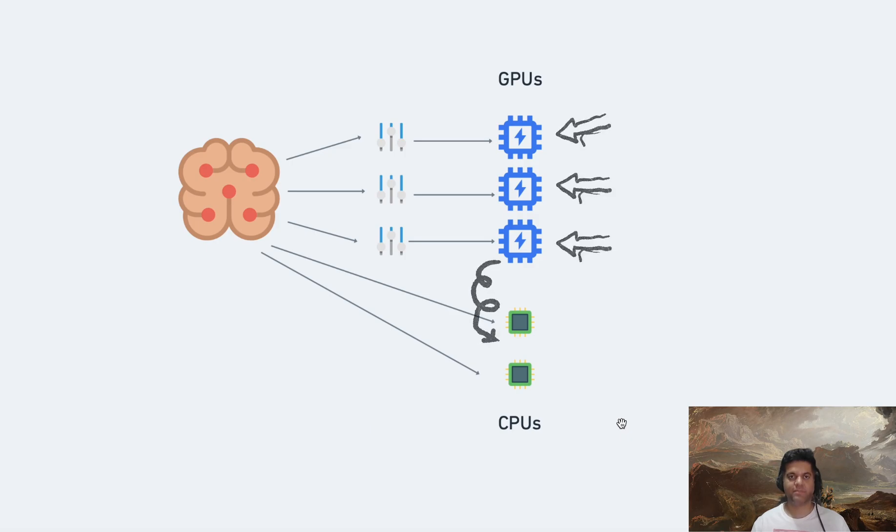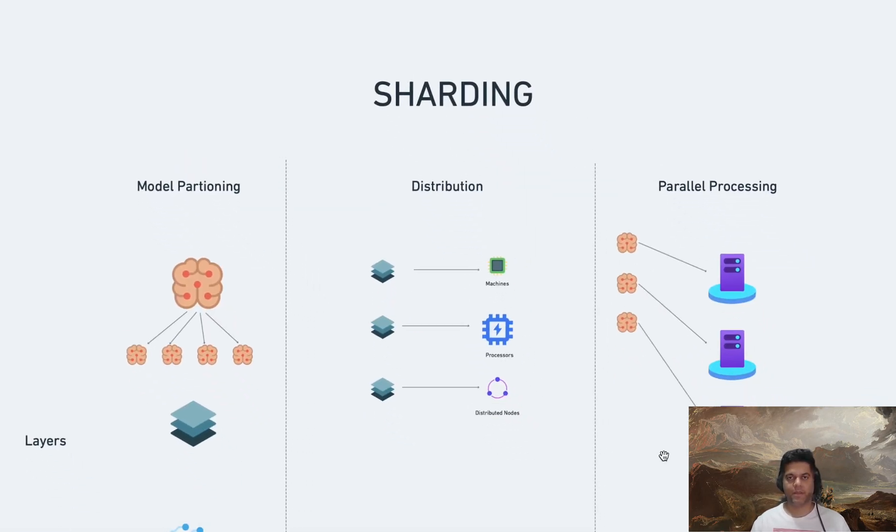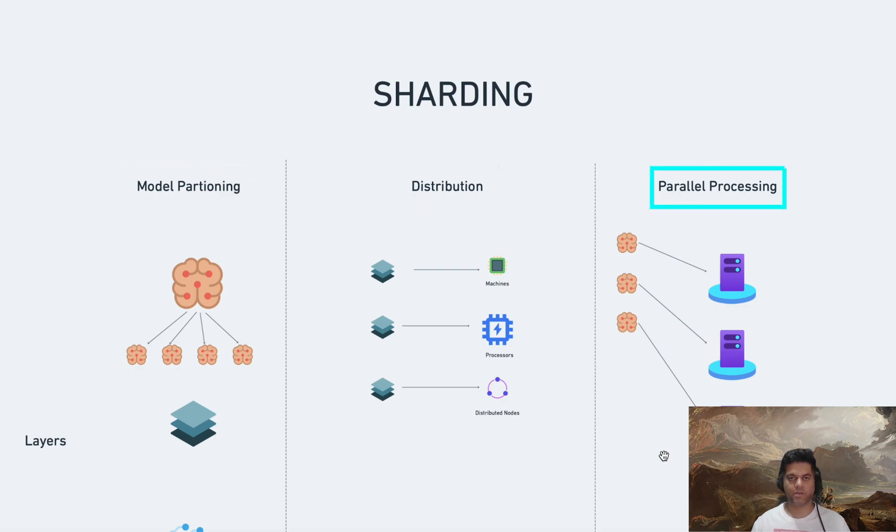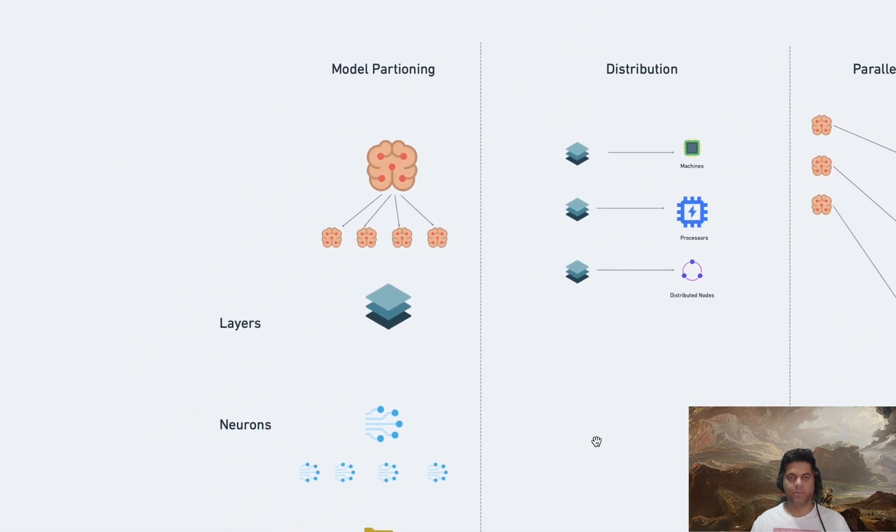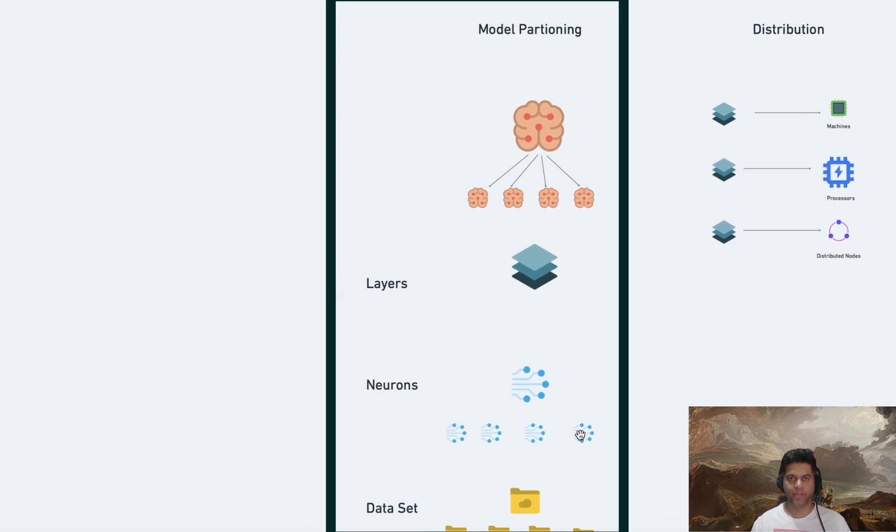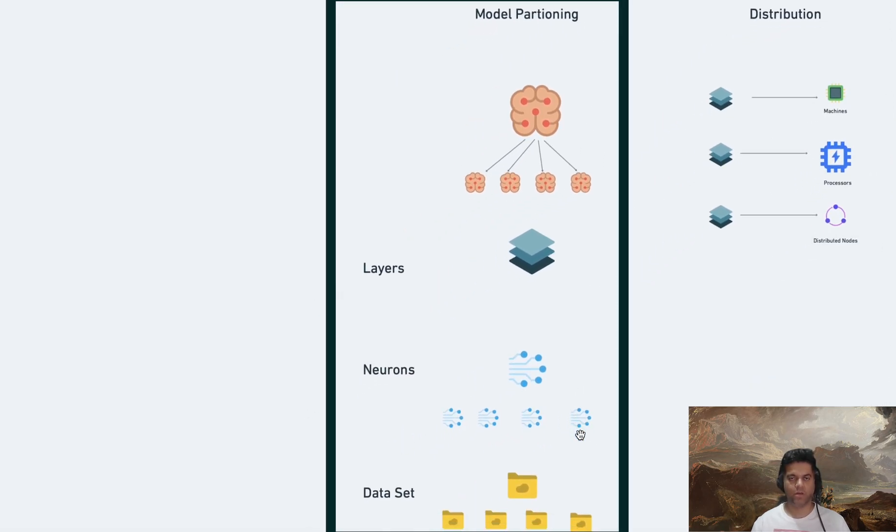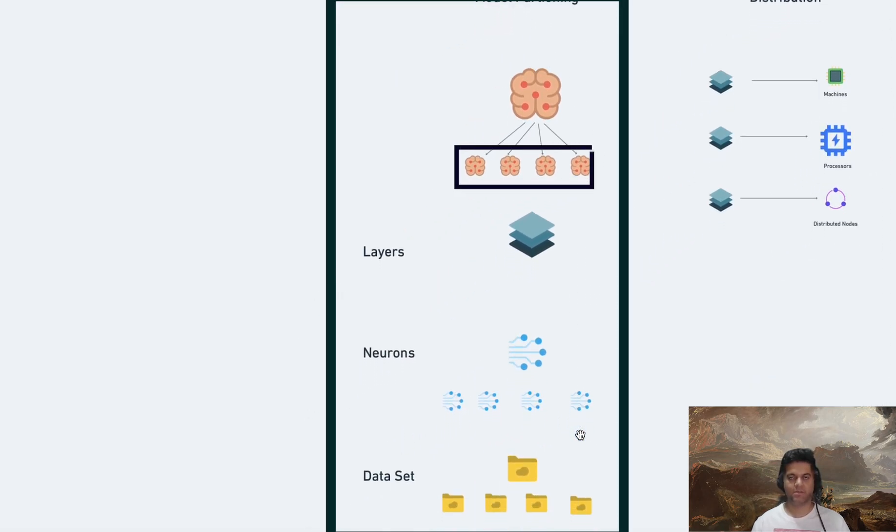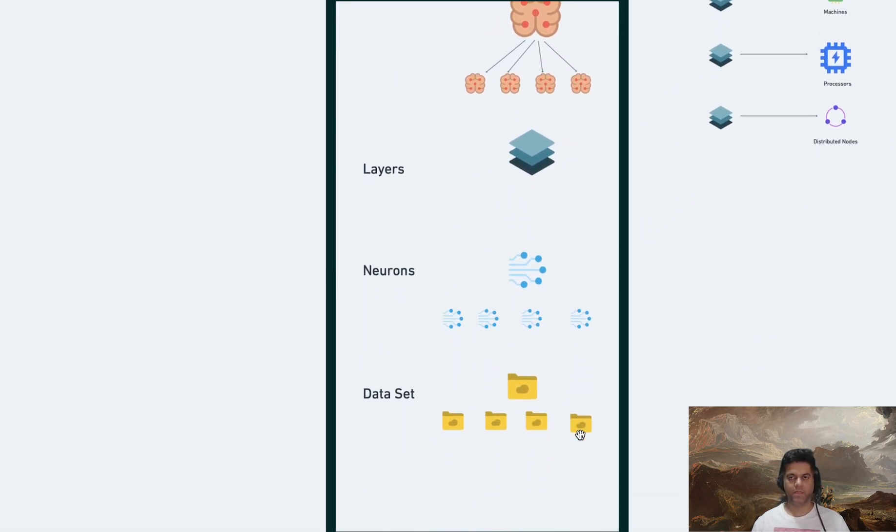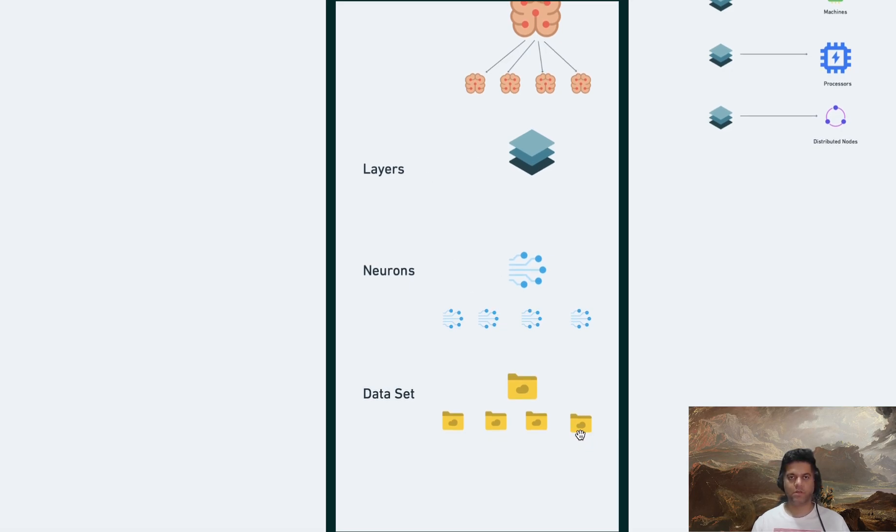We'll explore a bit more. There are three main steps: model partitioning, distribution, and parallel processing. Model partitioning is the first step in sharding and involves breaking down the machine learning model into smaller, manageable parts. This can be done based on various criteria, such as layers of a neural network, groups of neurons, or segments of the data set.